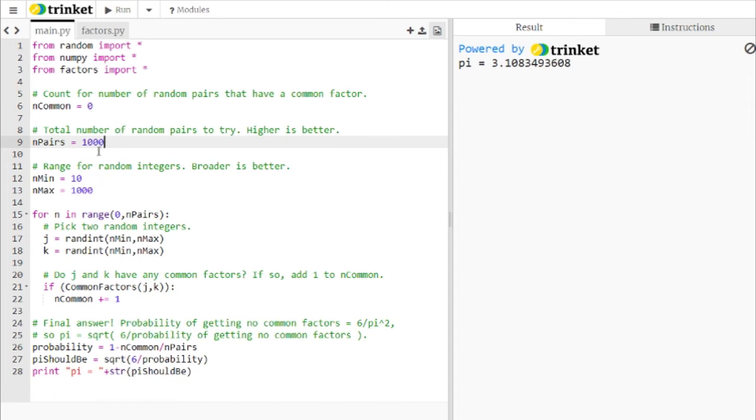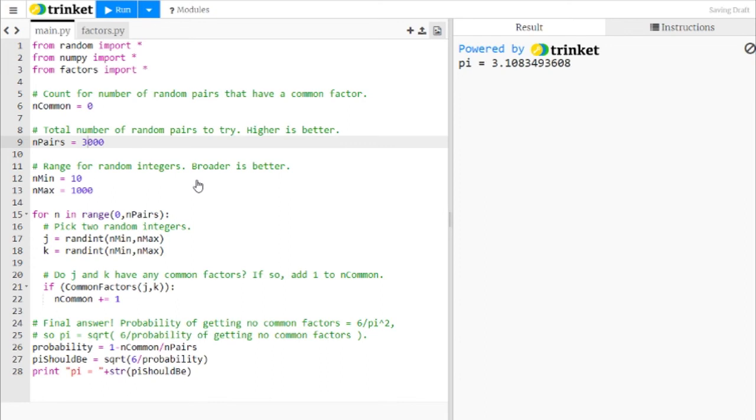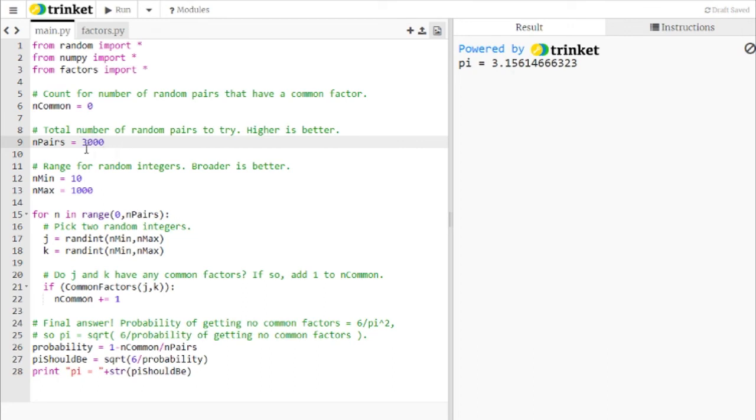We can also improve this result if we increase the number of pairs. So let's go from 1,000 to 3,000. Of course, now it's going to take three times as long to run. And there we got 3.15, which is even better. So if you increase this or if you increase this range, you'll end up with a better estimate for pi.